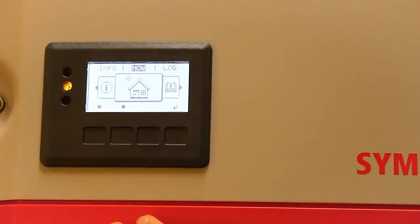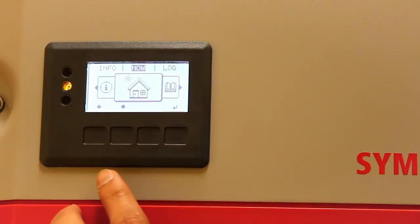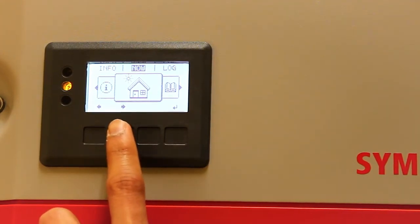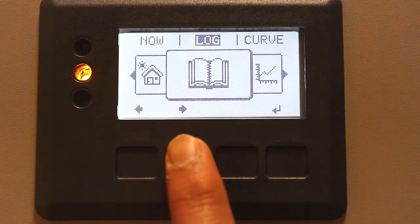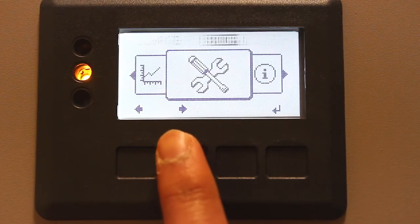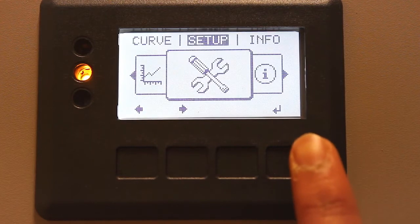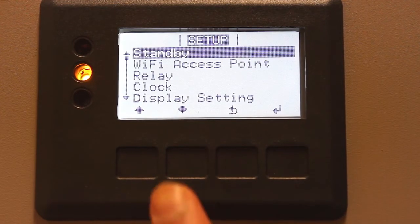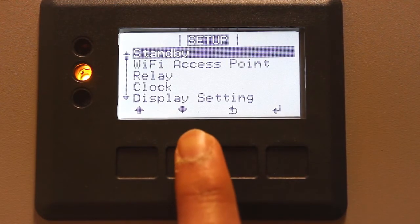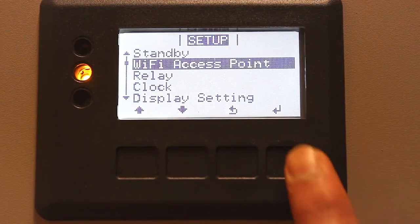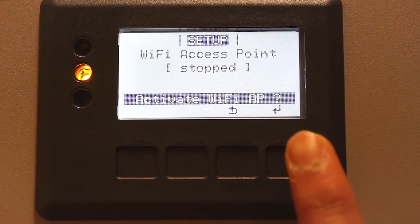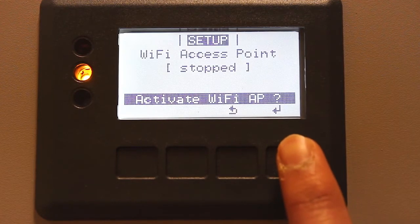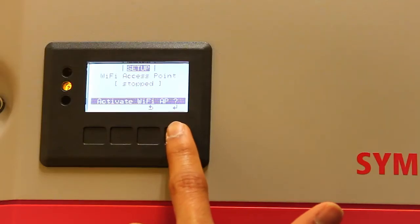What you need to do is go to the settings by pressing the second button from the left-hand side, and scroll to the right until you reach Setup. As soon as you reach Setup, press the fourth button to enter into Setup, then scroll down to Wi-Fi Access Point by pressing the second button again, and enter into it.